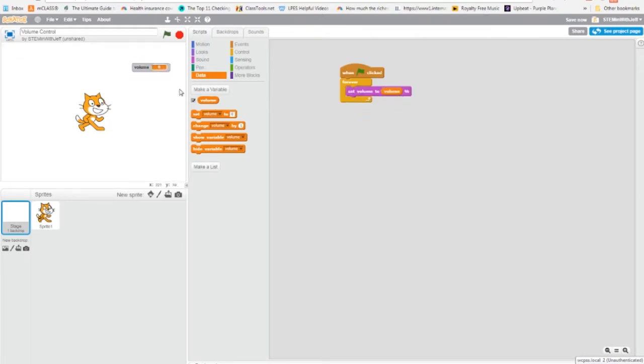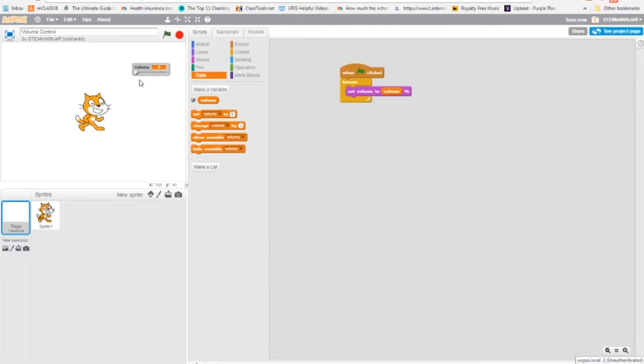Now, if you look at the variable, there are three ways variables can be shown when they are shown. Number one is with a label and the value. Now if I double click this, one, two, it's just a value. But if I double click it again, now I have a slide, okay?